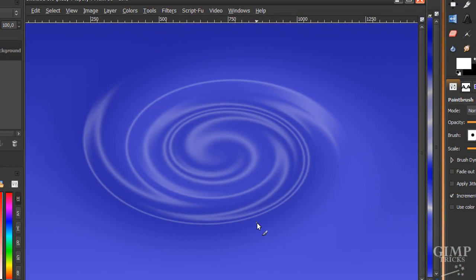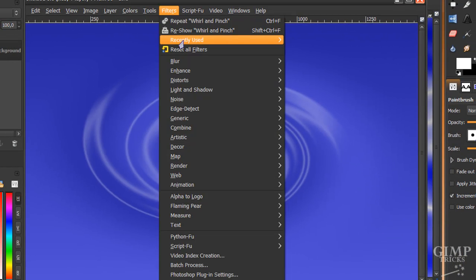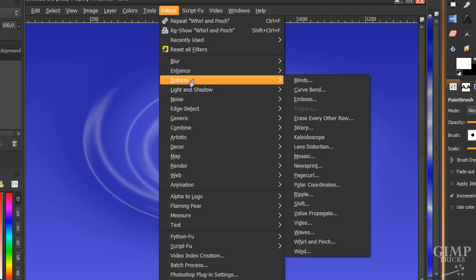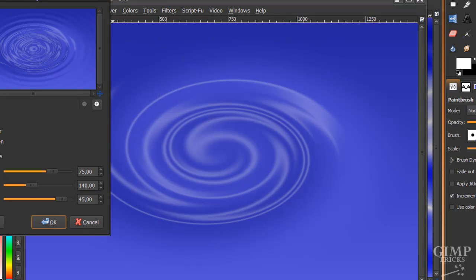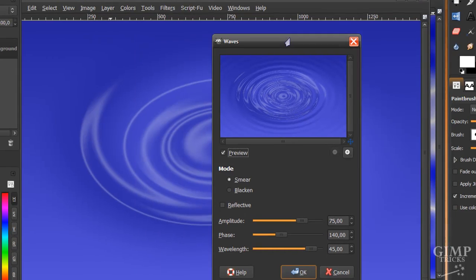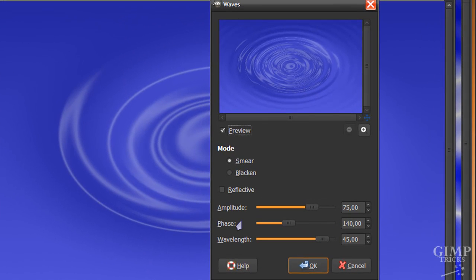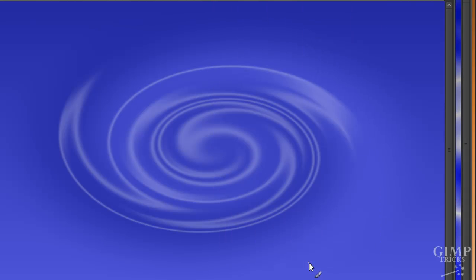And now it will look like this. And now go to filters again, distorts and this time waves. And use these settings, amplitude 75, phase 140 and wavelength 45 and click OK.